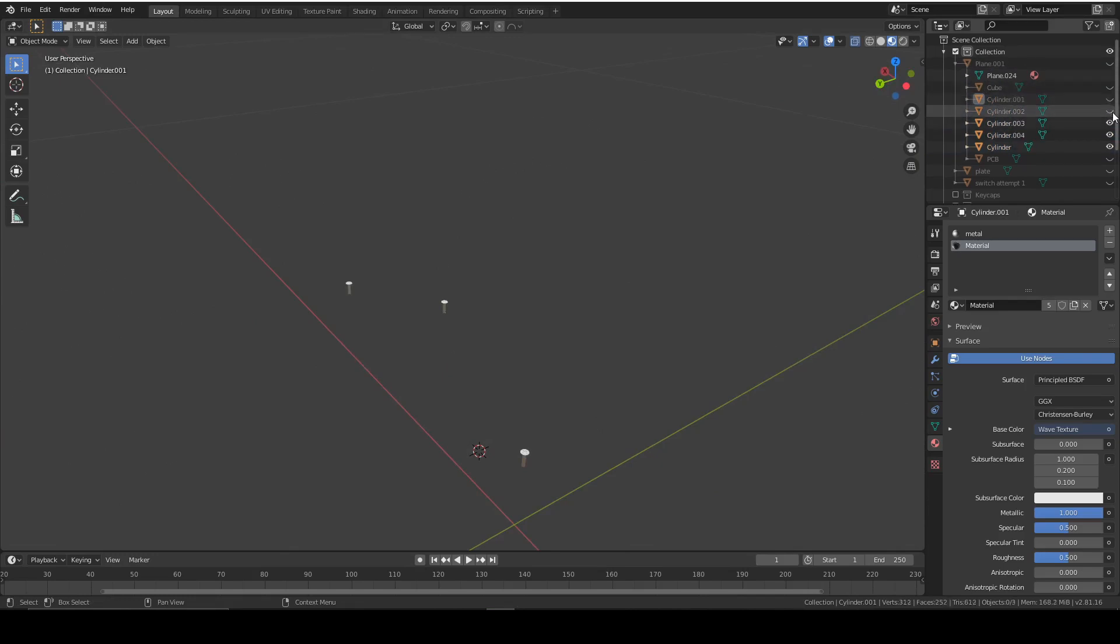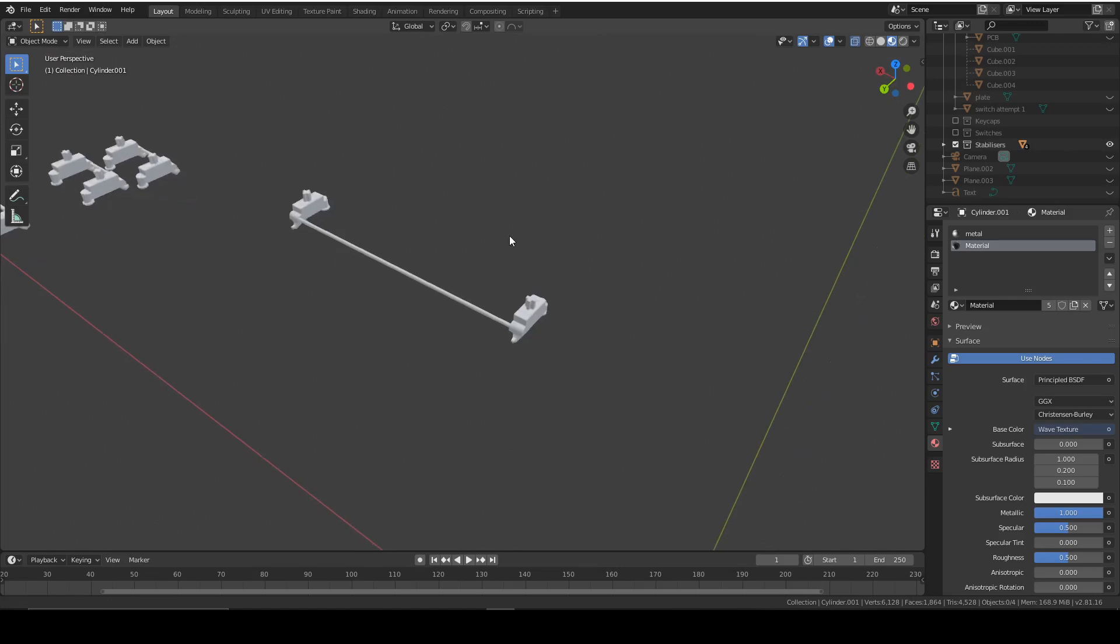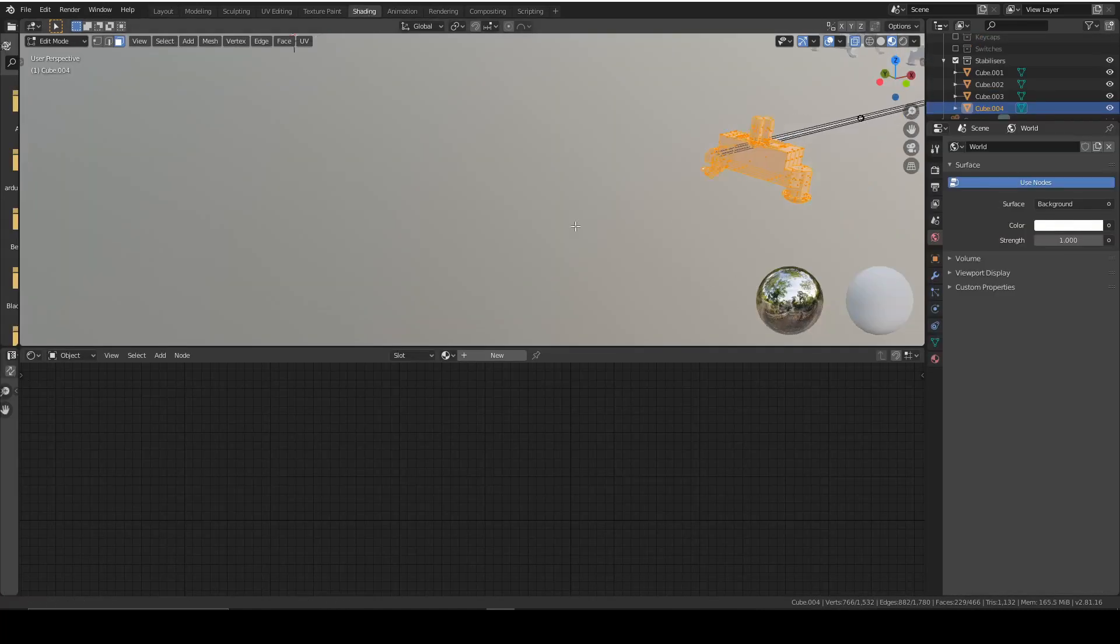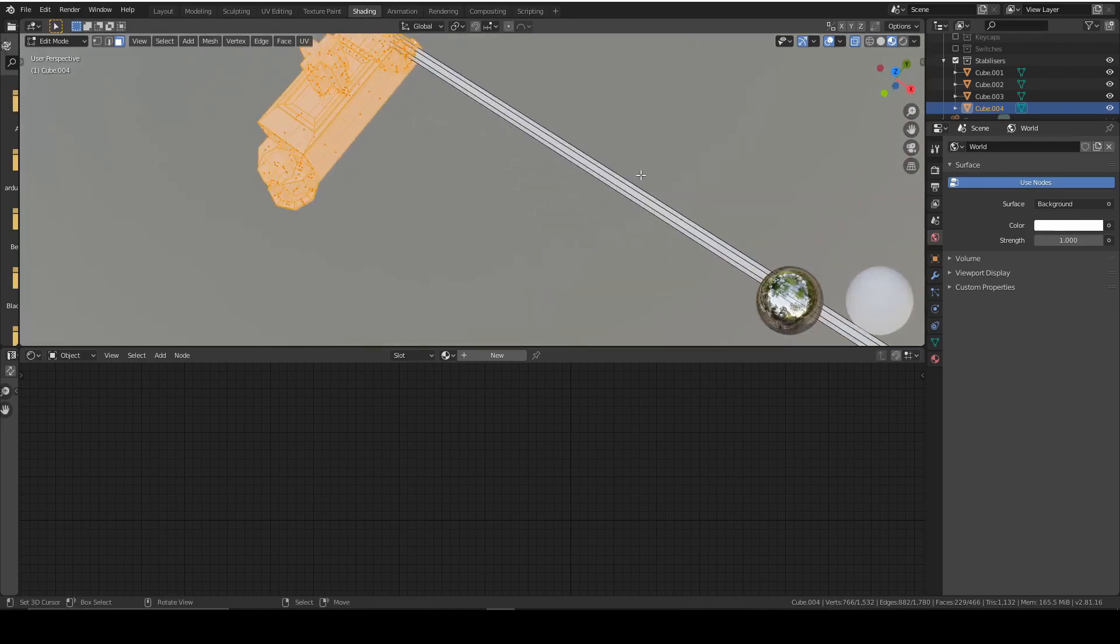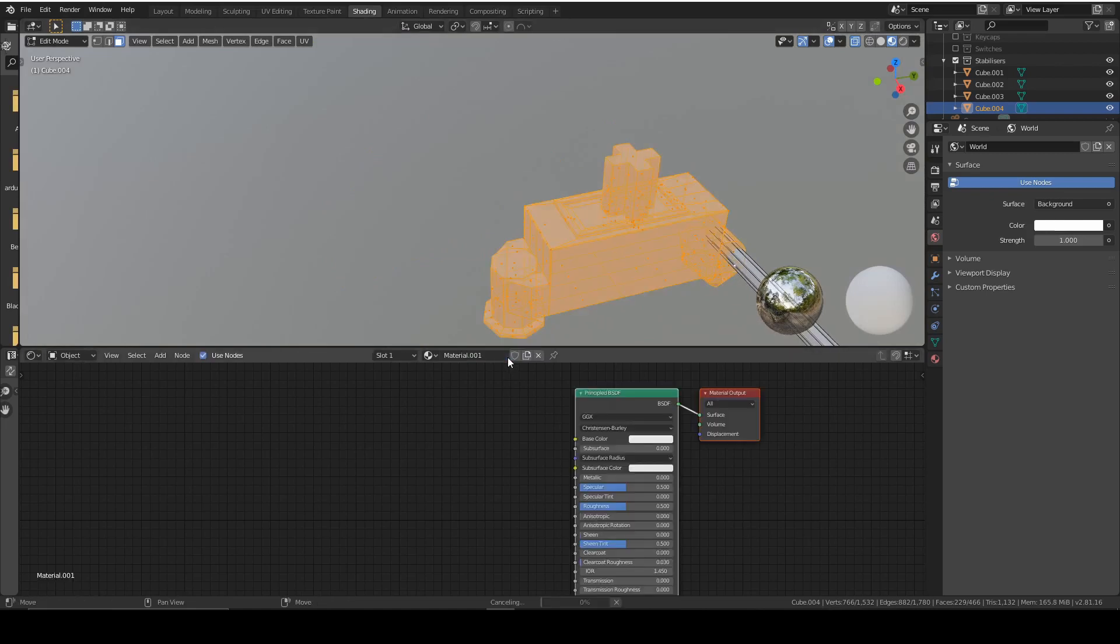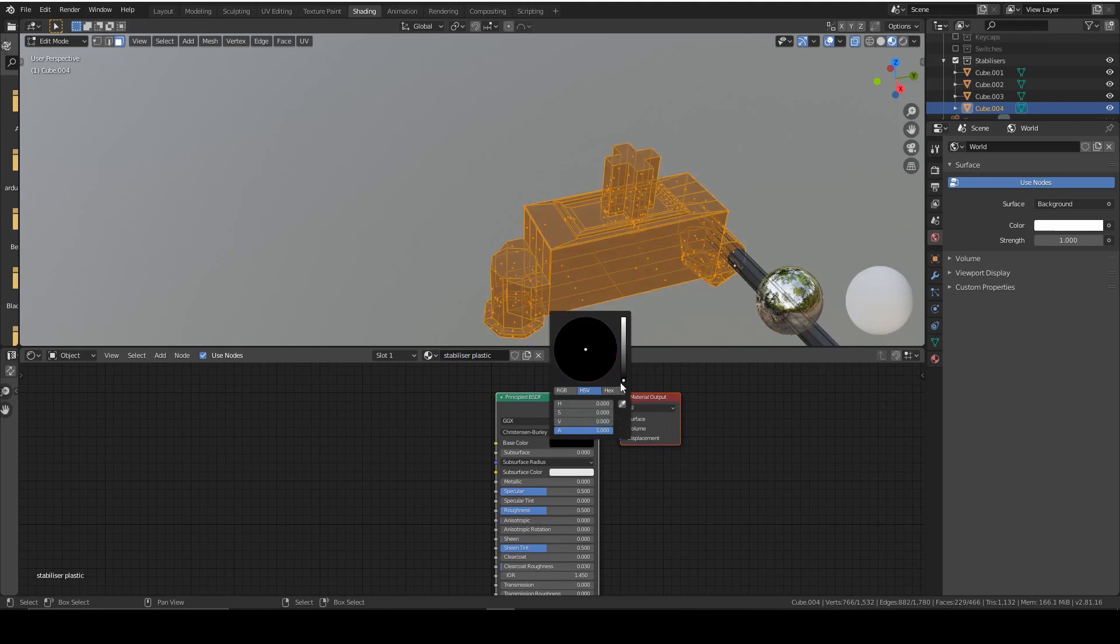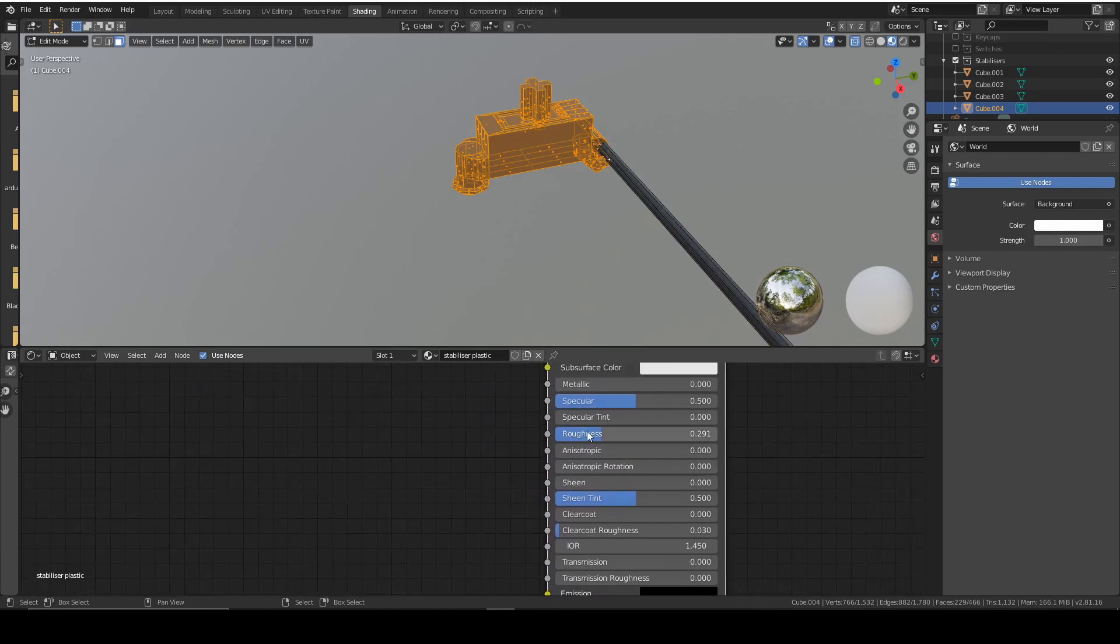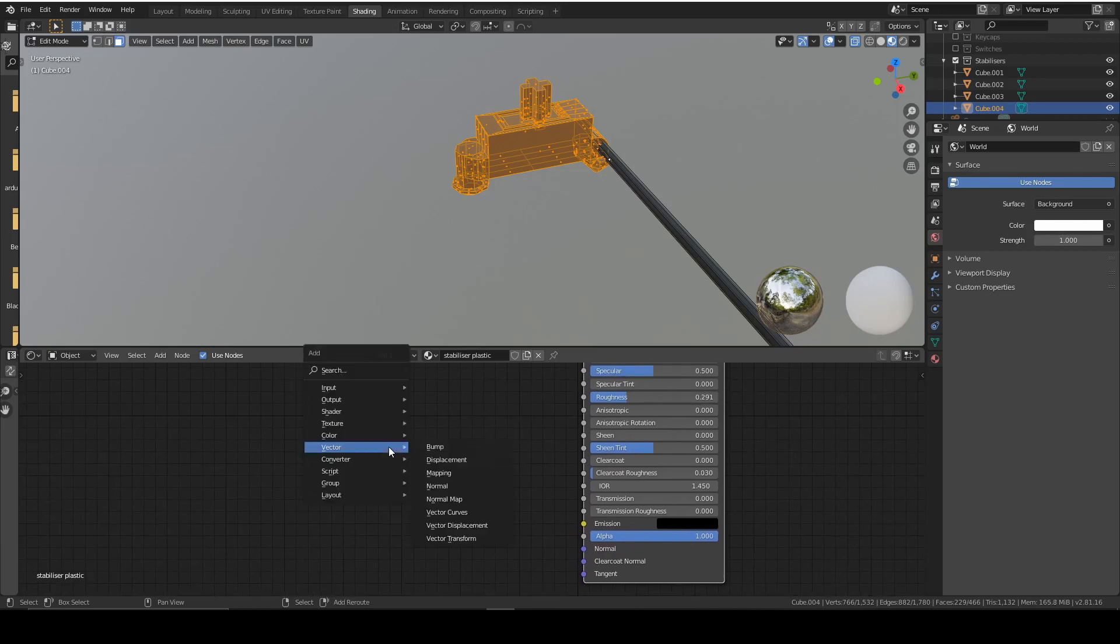We're going to move on to the stabilizers. Bring them back. We're going to work on the spacebar because it's the biggest. So shading. For now we're just going to work on the plastic bit. So new. We're going to give it a black texture, or whatever you want, really. We want it to be relatively shiny. So roughness down to about 0.29, around 0.3.